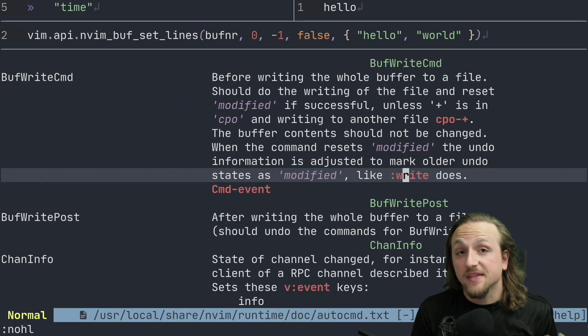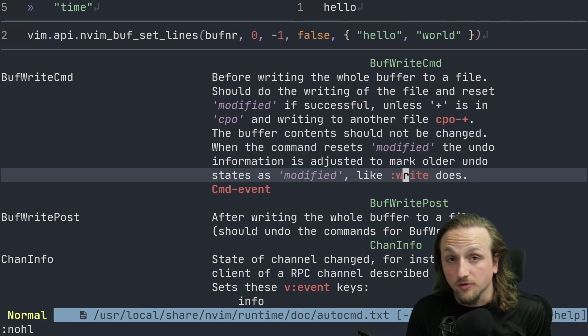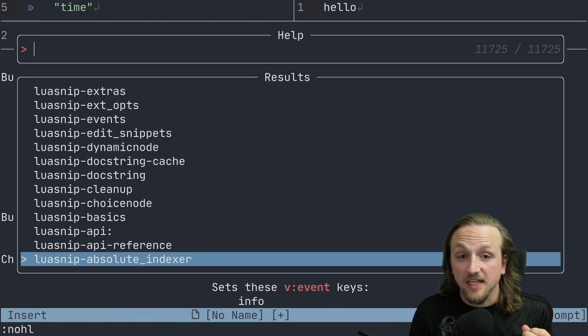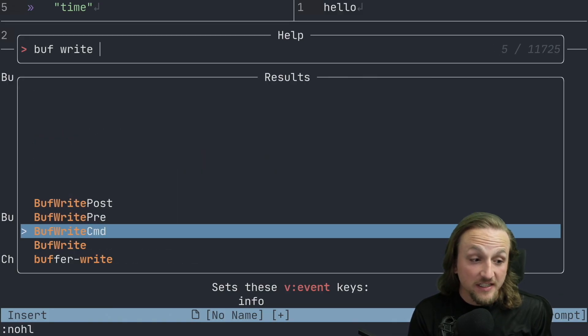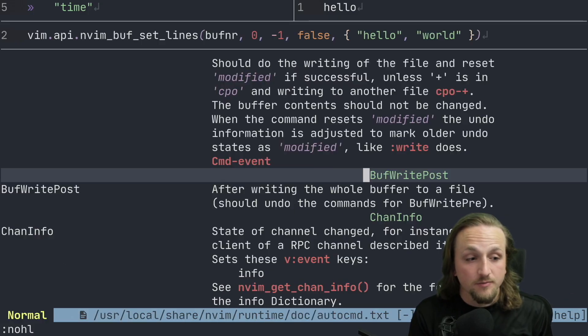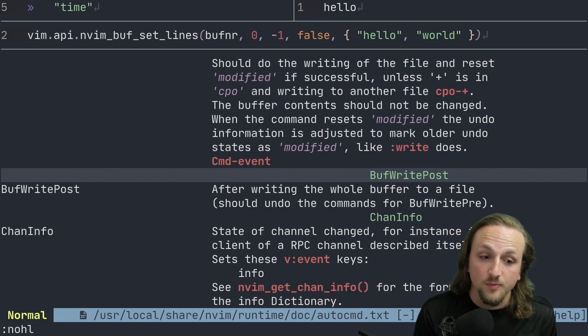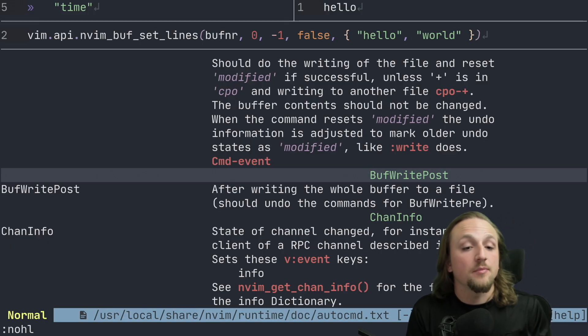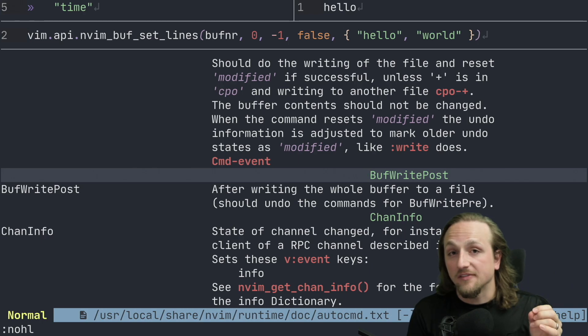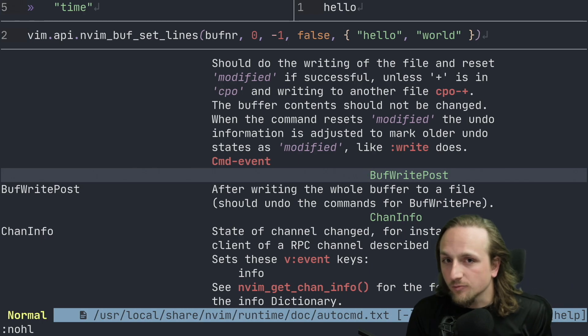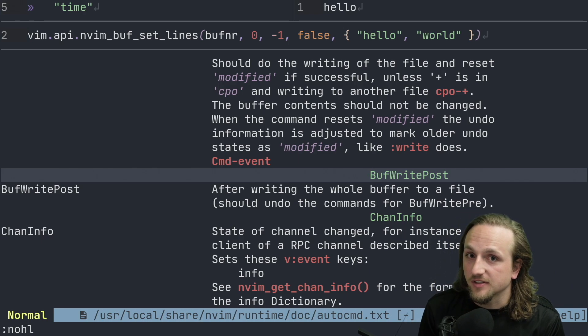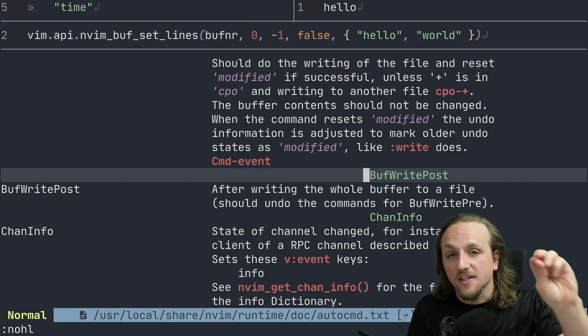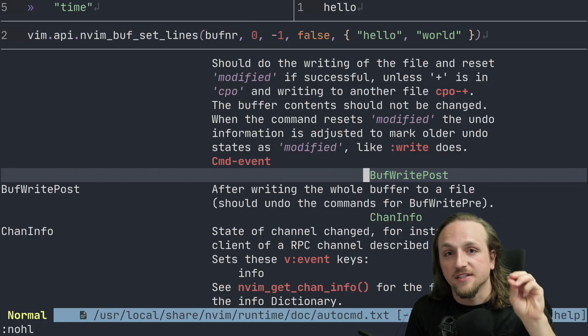The auto command that we're concerned with is actually called BufWritePost. If you weren't sure how to find that by yourself, you could do something like use telescope help tags and search for something like buff write. And you'll see that there's a few different events here. BufWritePost executes, as it says in the help, after writing the whole buffer to a file, which is important when you would like to compile that file and then execute it. So we will only fire this event after buffers have been saved.